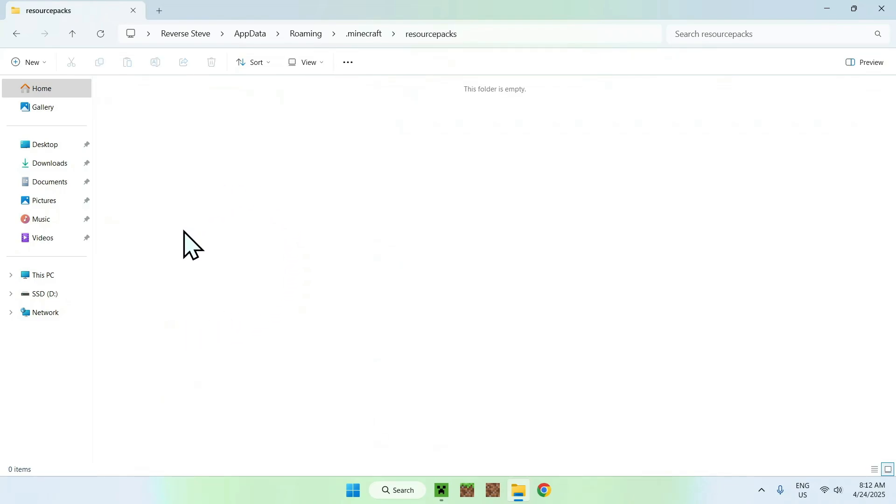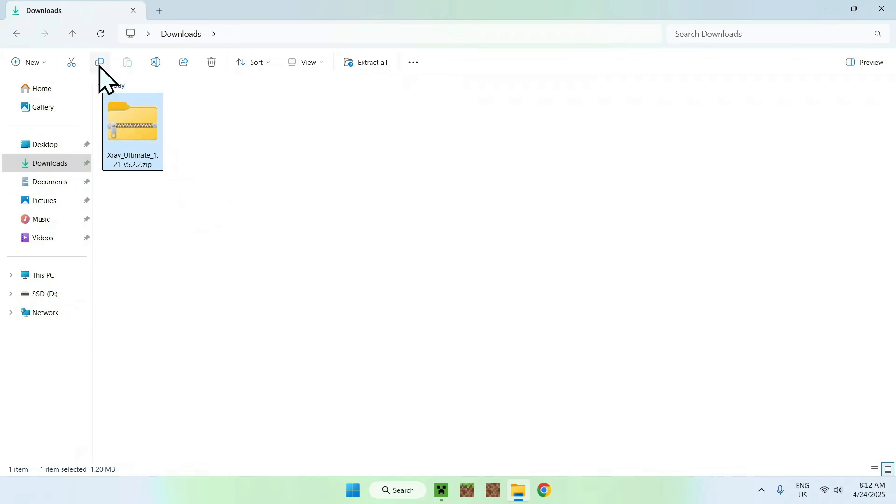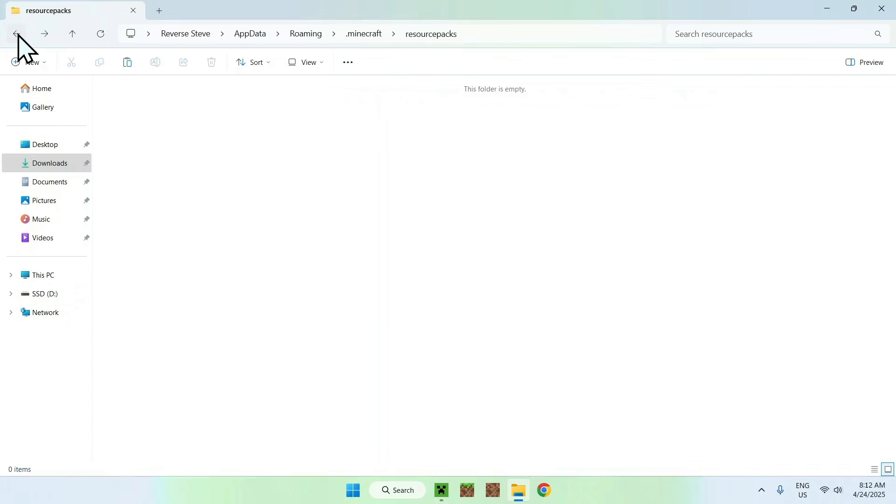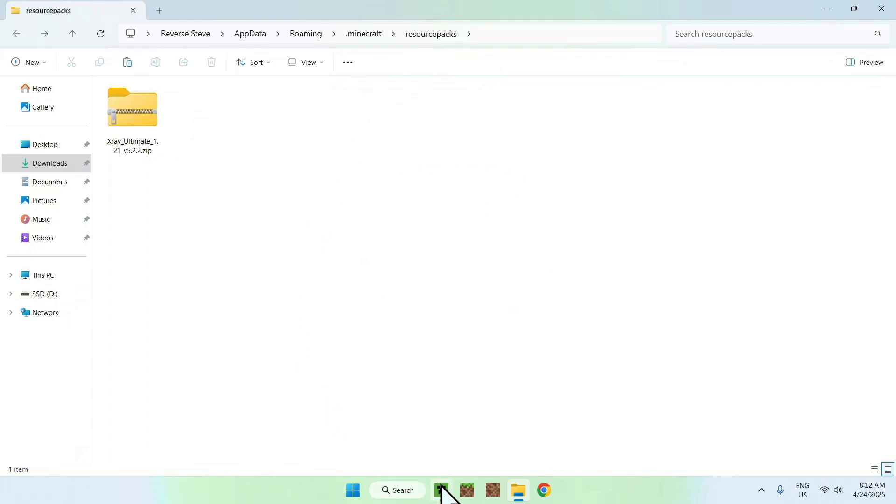From there you want to go to downloads. Here you should see your X-ray resource pack. So just go ahead and click and copy it, and then go to the top left arrow to go back to the previous folder. Here you just want to paste and you're done. So here you copy-pasted X-ray Ultimate into Minecraft resource packs, and once you're done you can go to the Minecraft launcher.